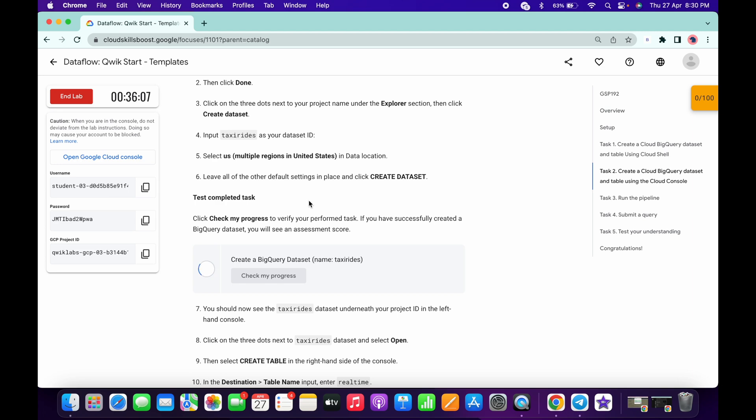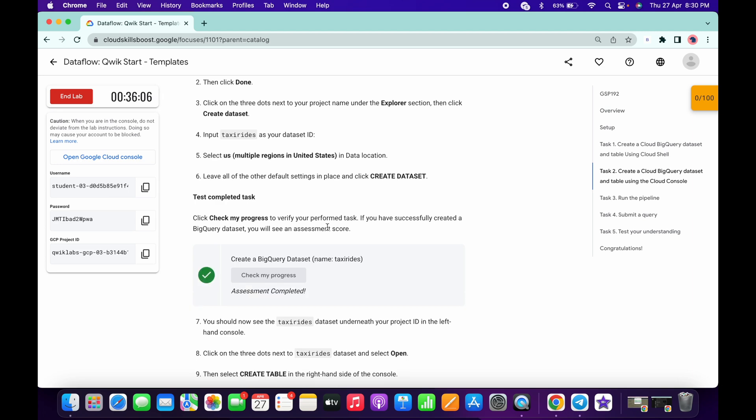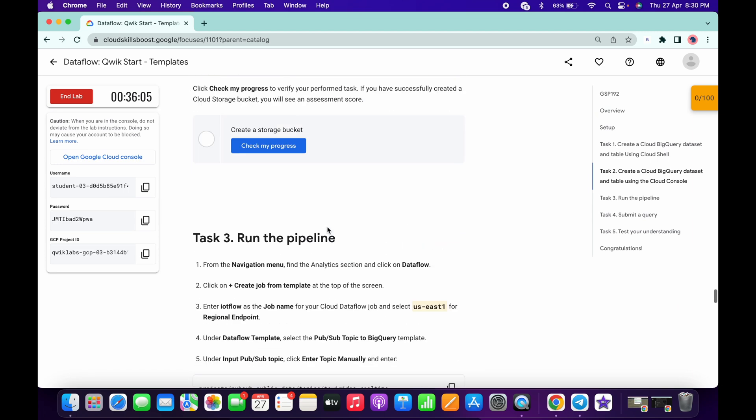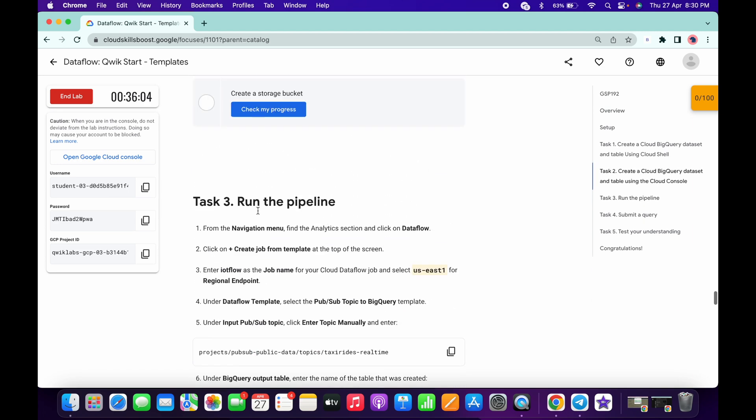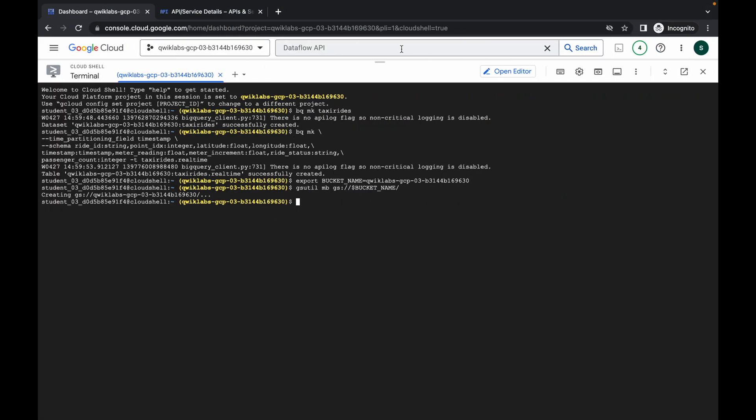It's done. Now scroll down — there's no need to perform Task Number Two. If you simply click on 'Check My Progress' you will get a score without any issue. Now come to Task Number Three. What you have to do is simply search for Dataflow.